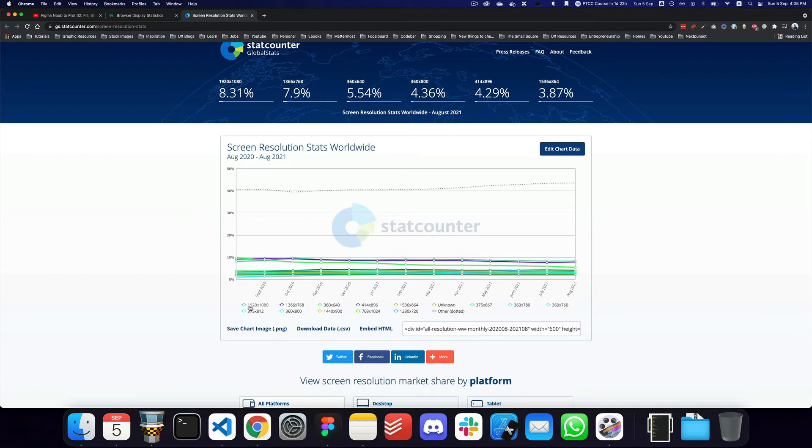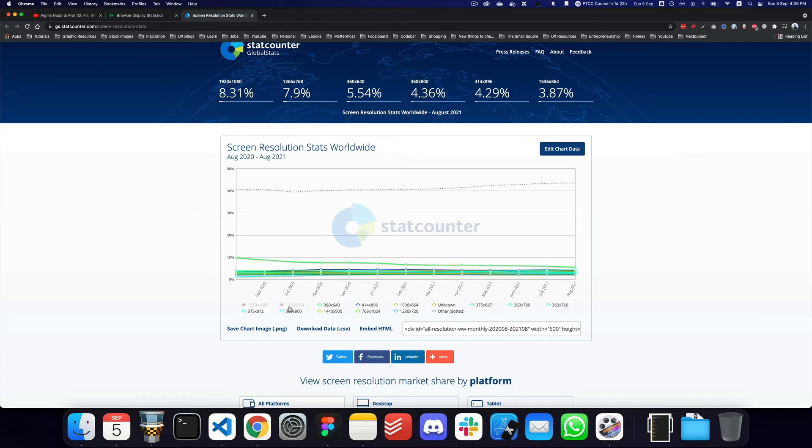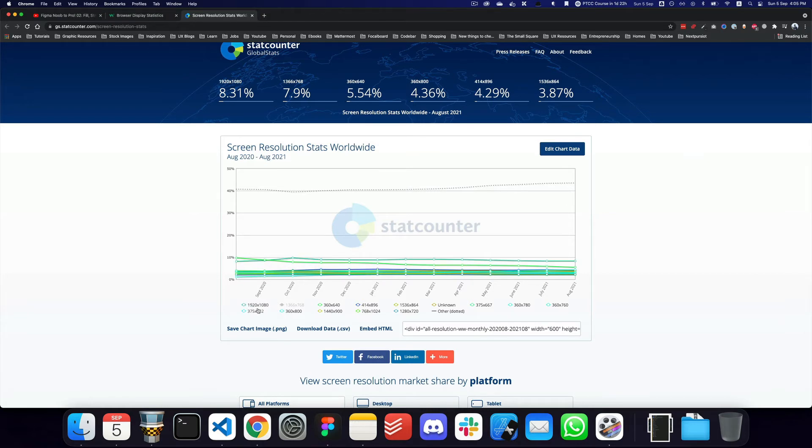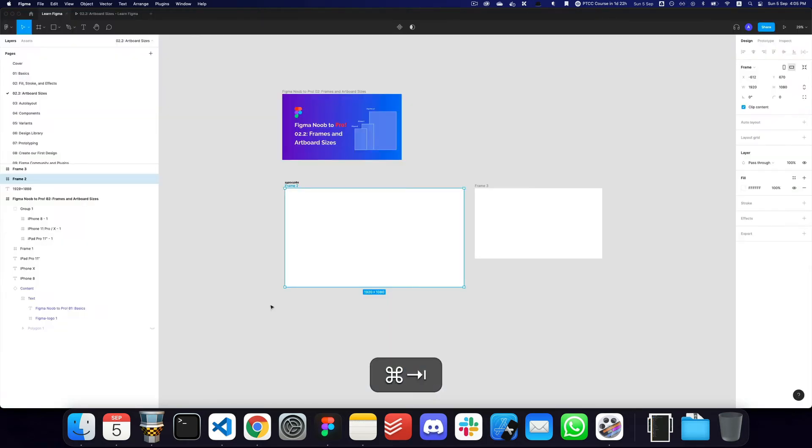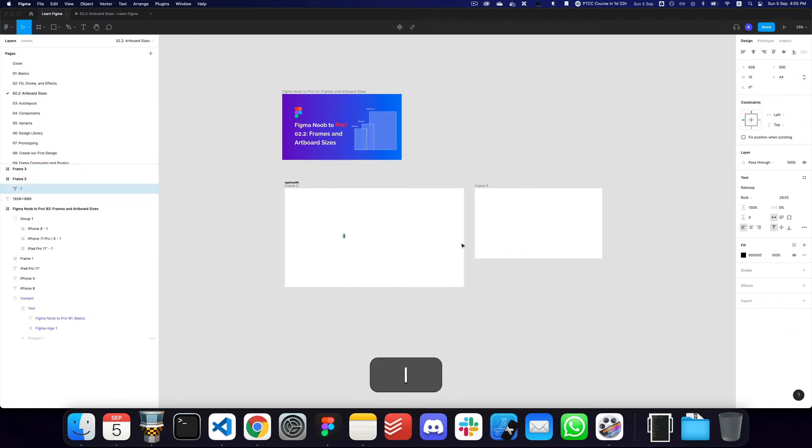And as you can see, based on August, if you're actually looking at the stats, the first one is 1920 by 1080, the second one is 1366 by 768. As you can see, it's steadily going down, that particular size. However, the 1920 by 1080 has a stagnant sort of progression, which is why I recommended 1920 by 1080 for desktop sizes.